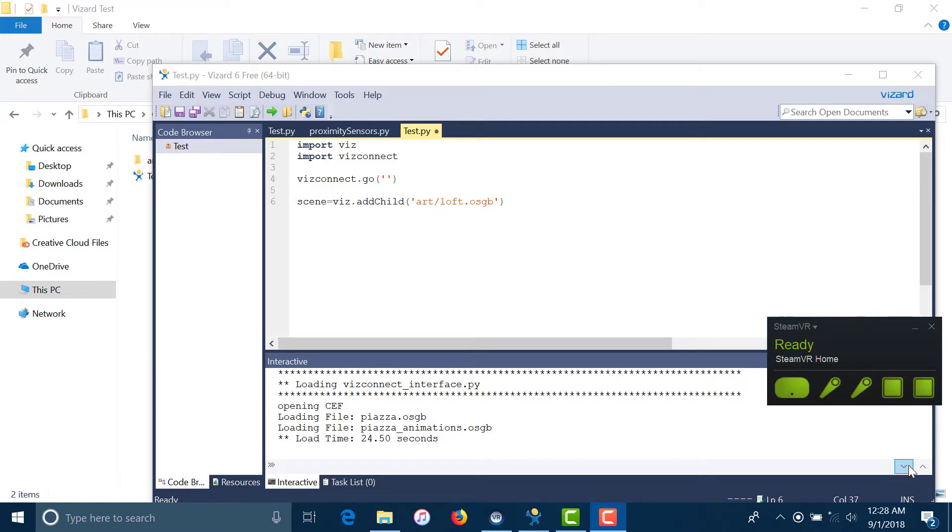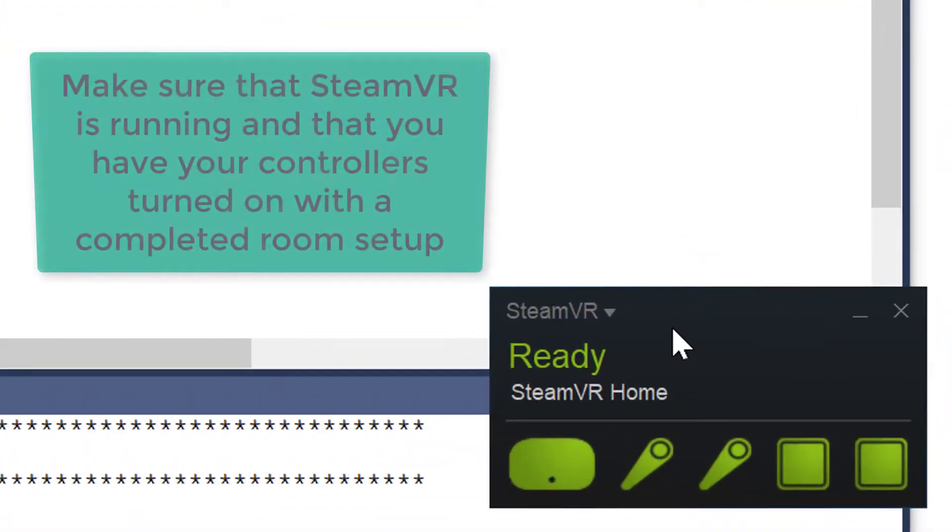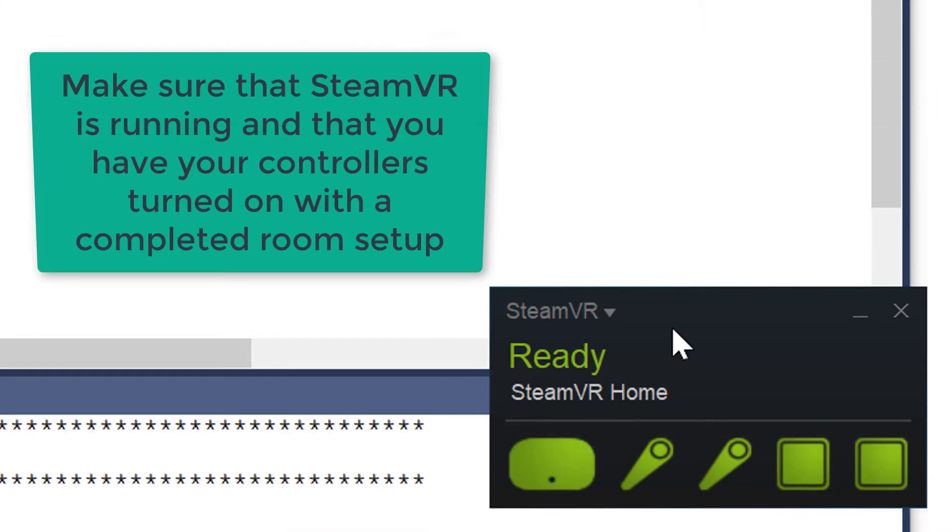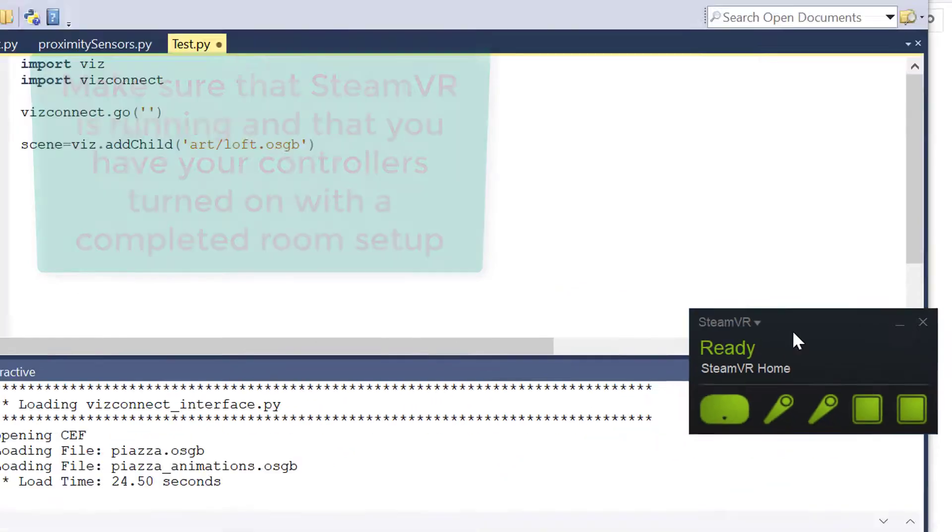For this video, I'll be using the HTC Vive. To get things started, make sure SteamVR is running with both your controllers turned on. Also, make sure to have completed the room setup prior to this step.